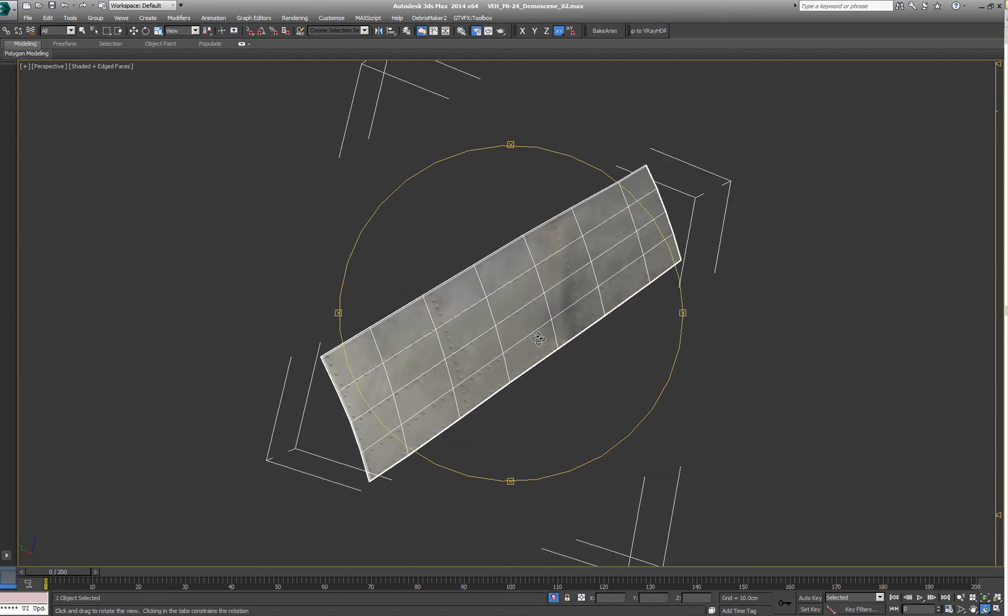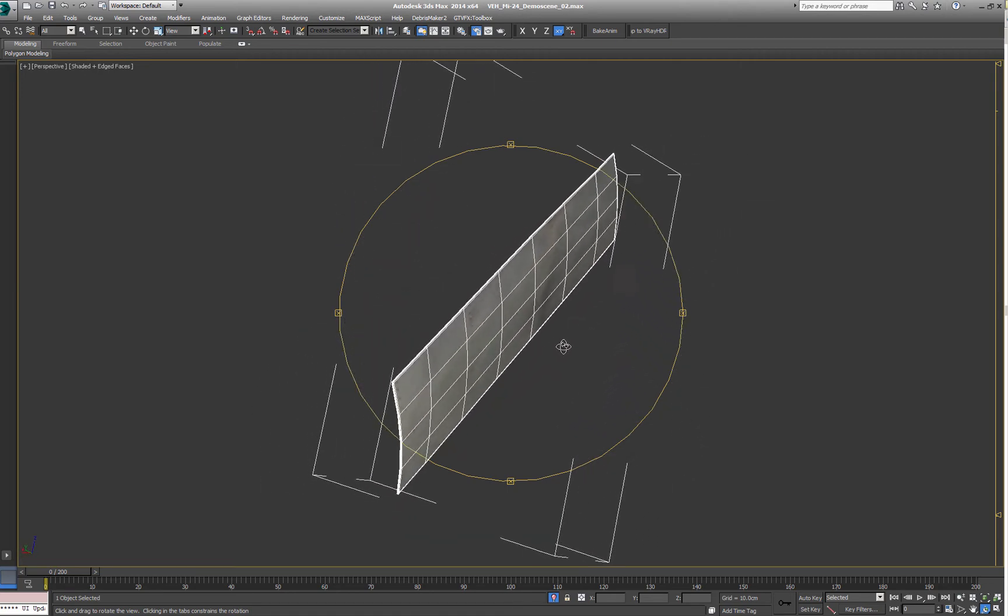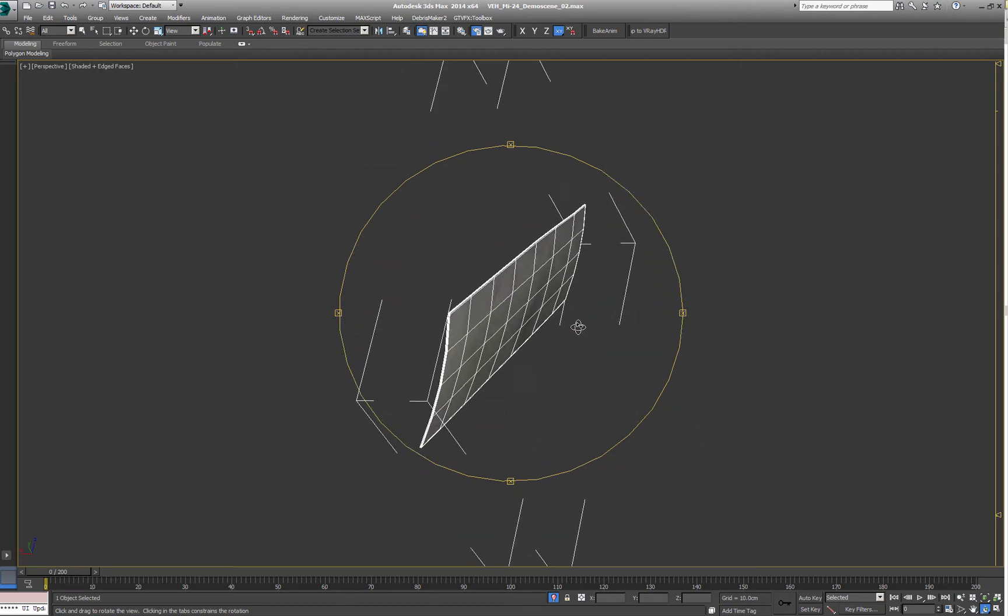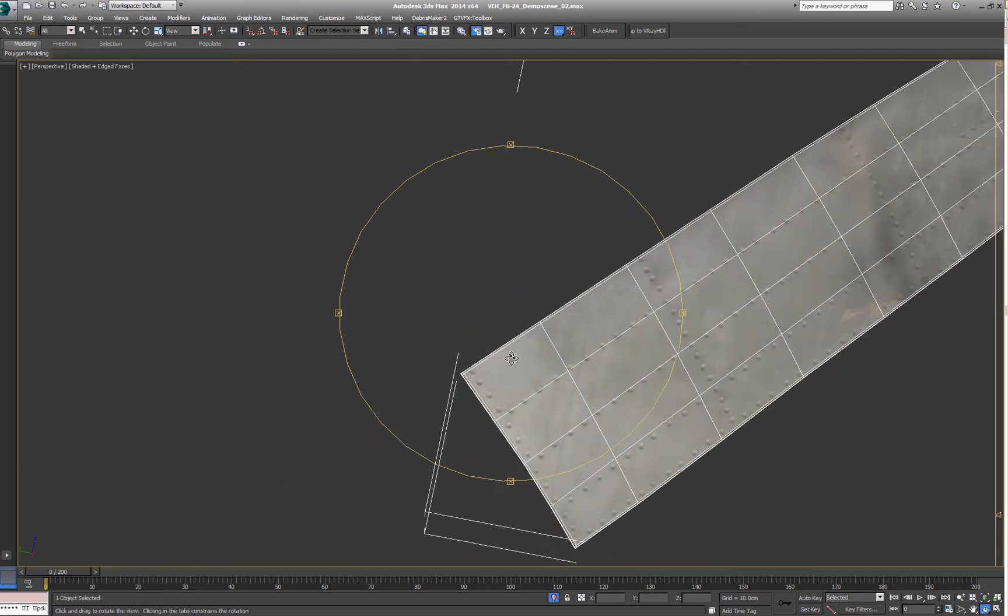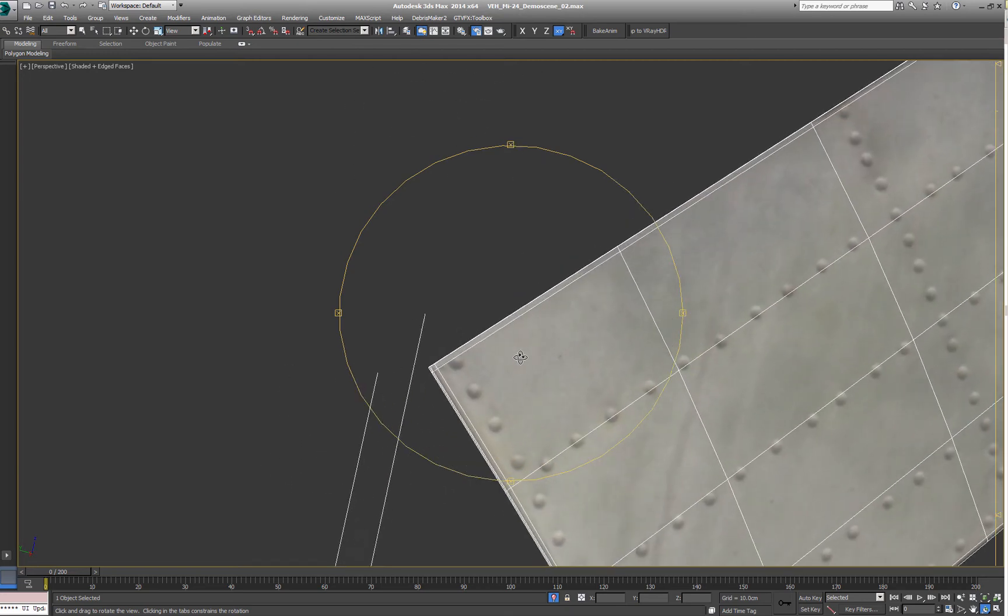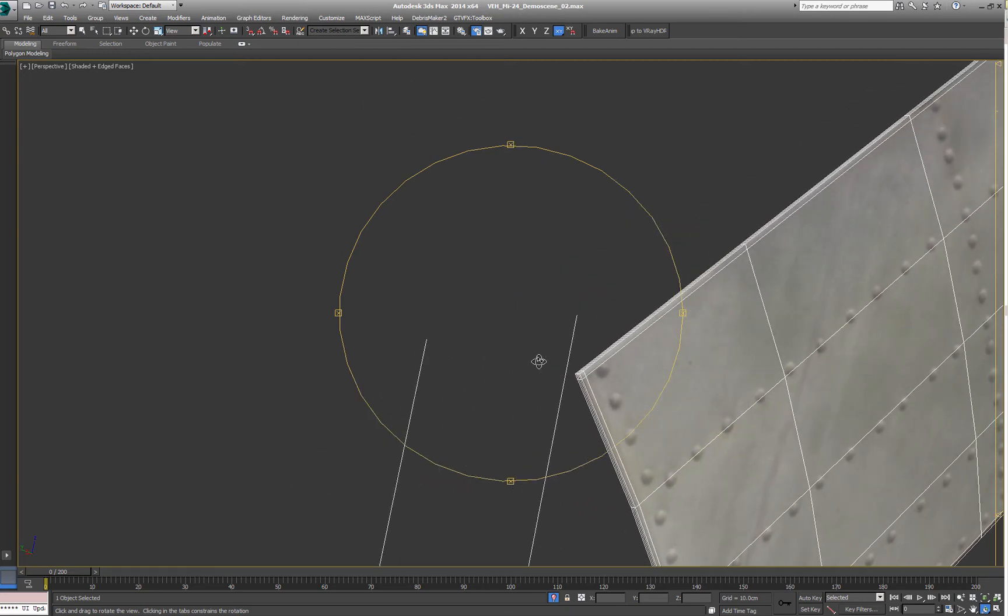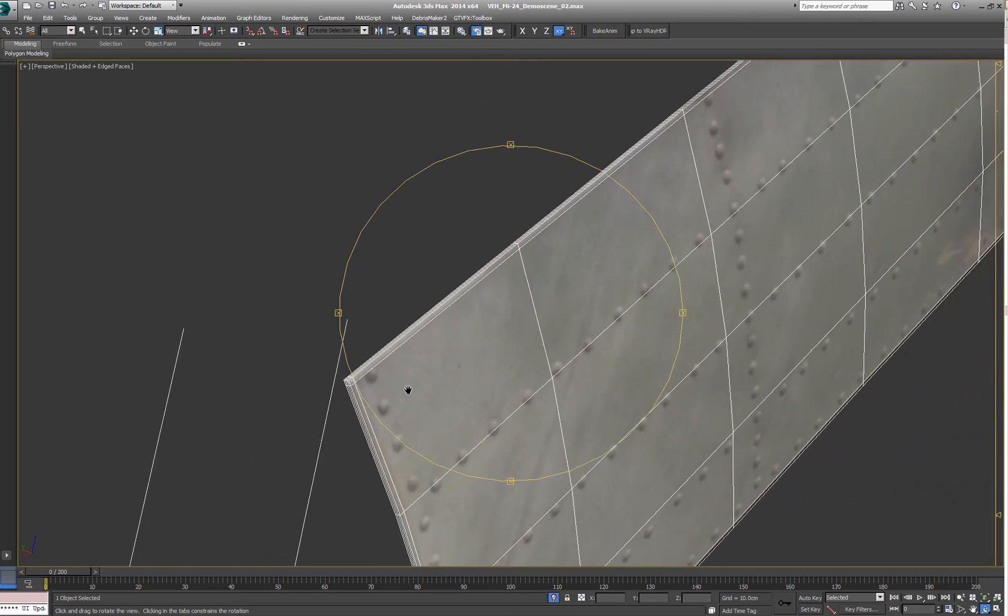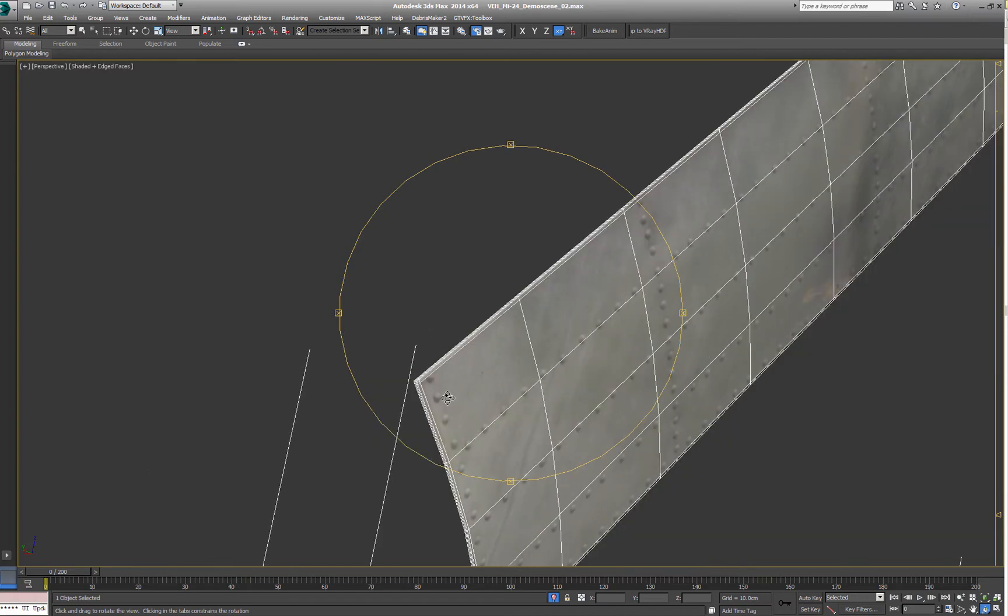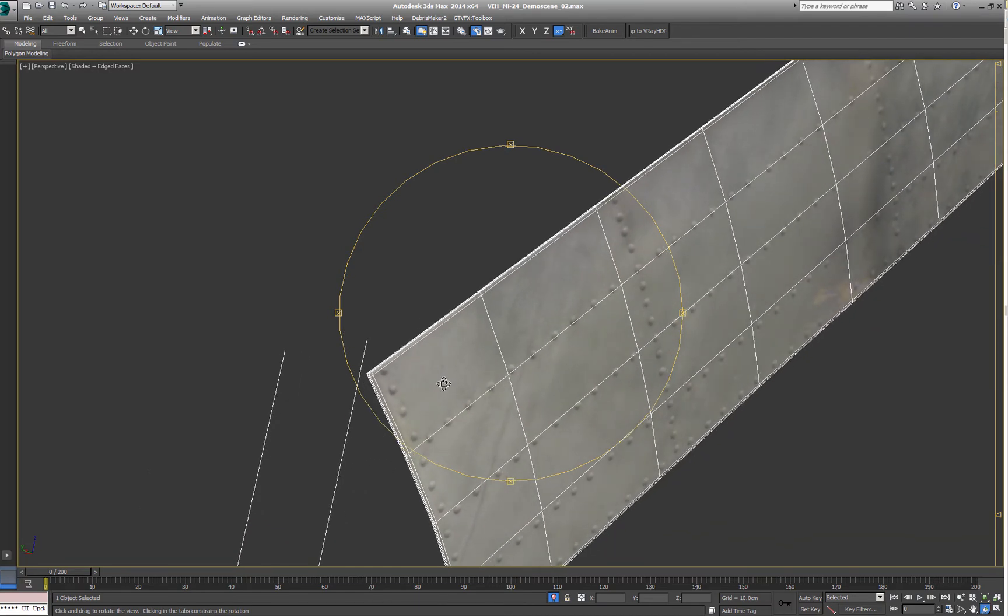It's just basically a rectangle with a little bit of curvature, some edge loops to stop the smoothing and a little bit of depth.